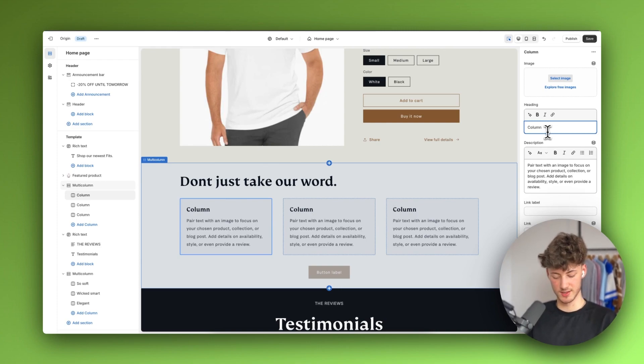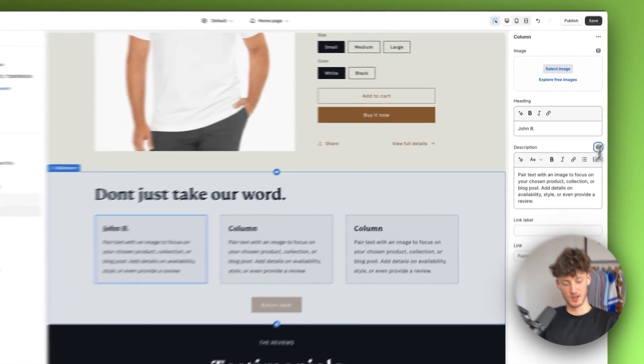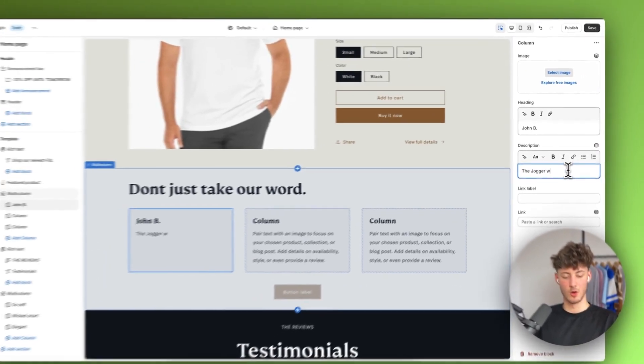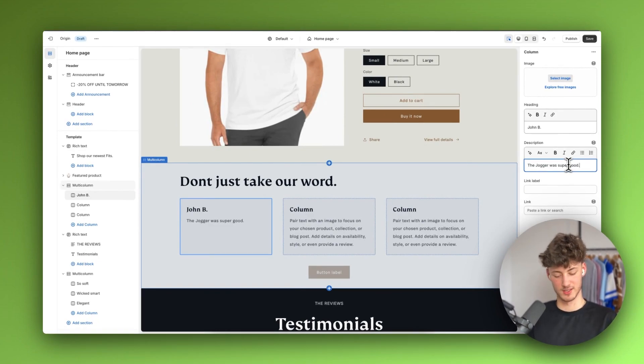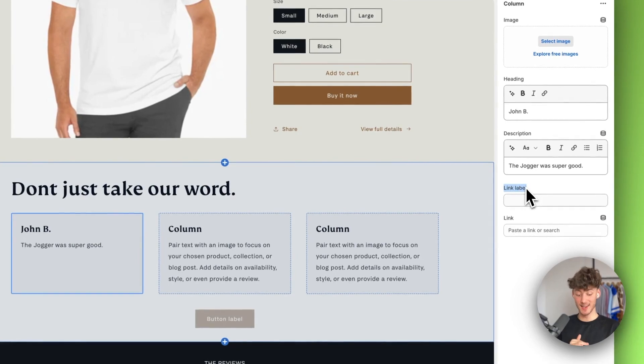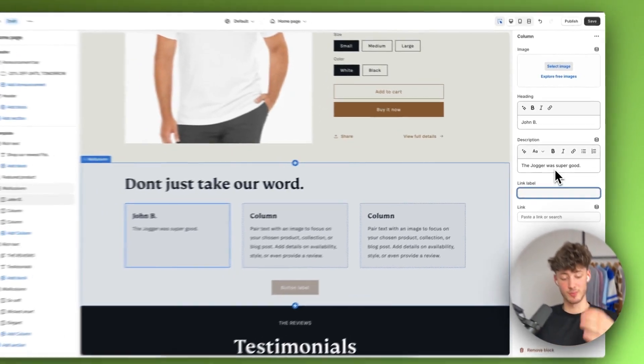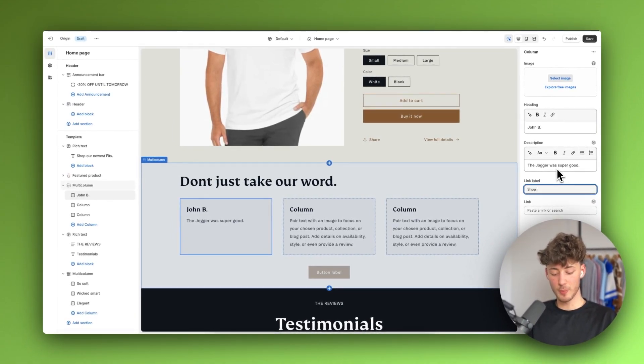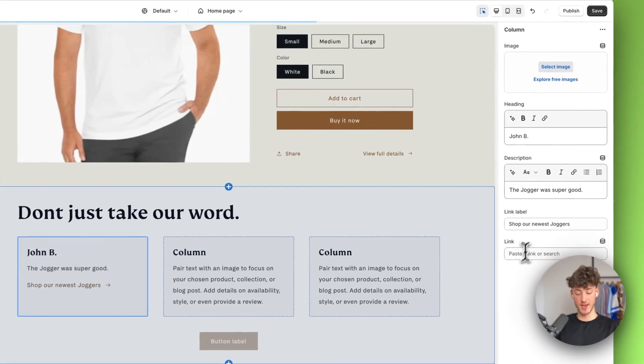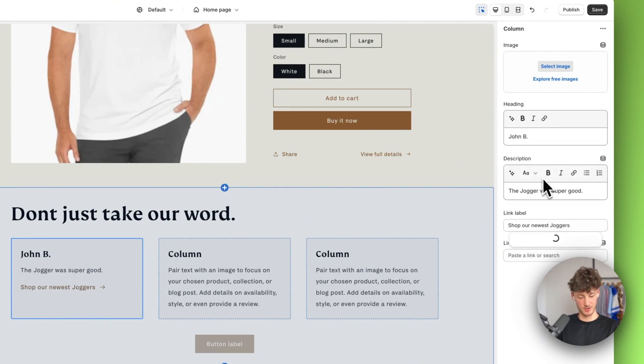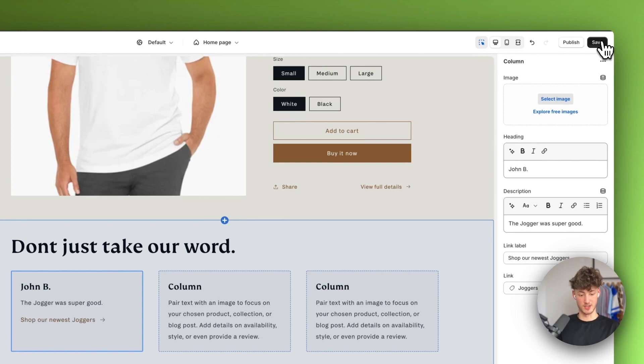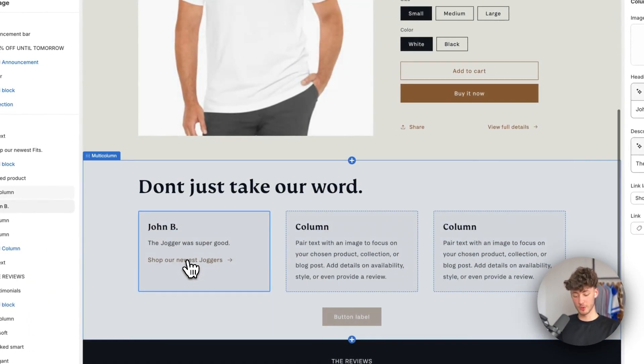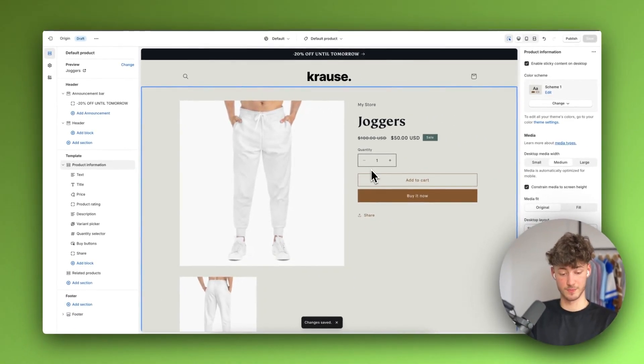Let's say this first testimonial is John B and they said that jogger was super good, I'm just making things up. We could then add a link label onto this. Because this video talks about the jogger it would make sense to say something like shop our newest joggers and we could add a link to this which would be our joggers product page. Click on save and if we're now going to click on shop our newest joggers this is automatically going to redirect us to the joggers page.